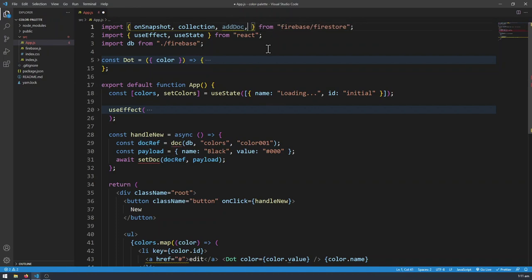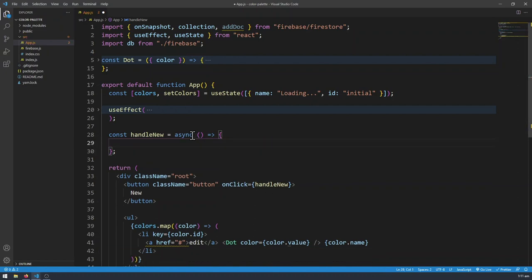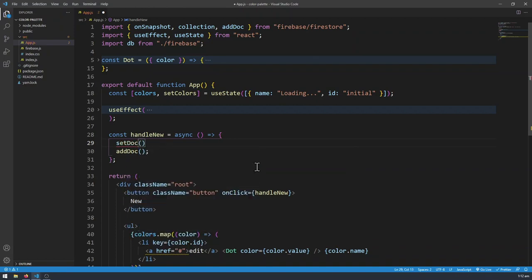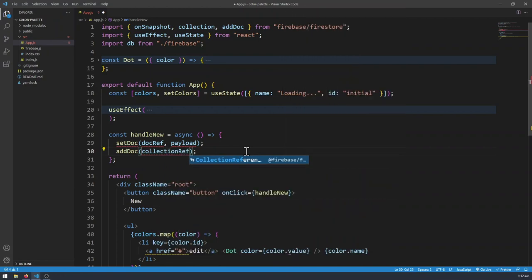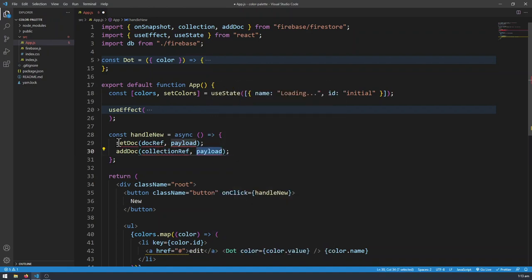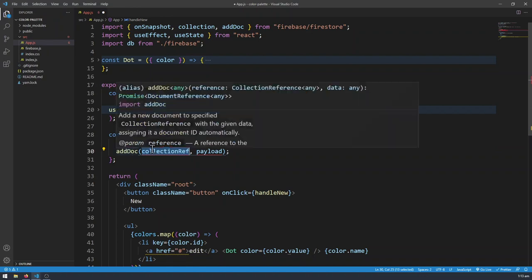I'm going to get rid of doc and setDoc since we won't be using them anymore. Now we're going to use addDoc. Similar to setDoc, addDoc takes in two arguments — let me write them side by side for comparison. In setDoc you pass in a document reference and a payload. In addDoc, you don't pass in a doc reference; instead you pass a collection reference, because you're adding a document to a collection. You're just telling Firestore which collection to add this document to. The second argument is still payload. You want to be very careful: put the collection reference in addDoc, not a document reference.